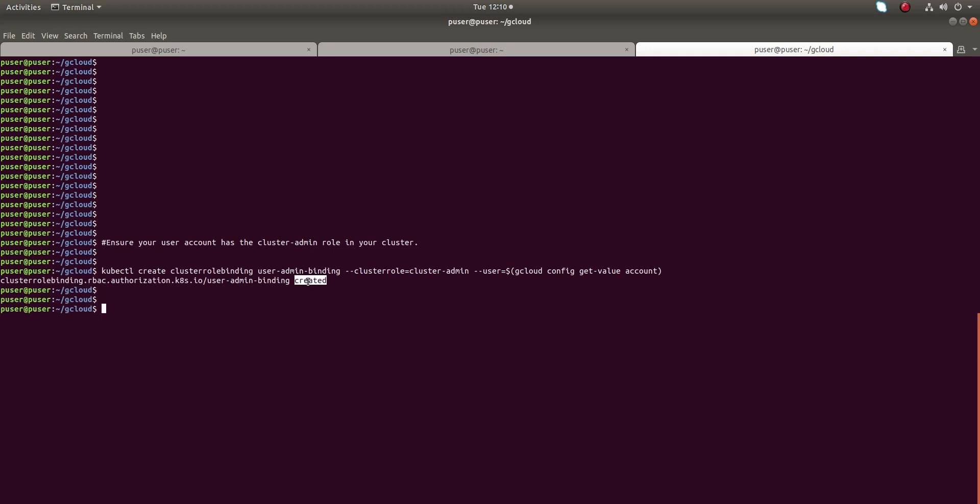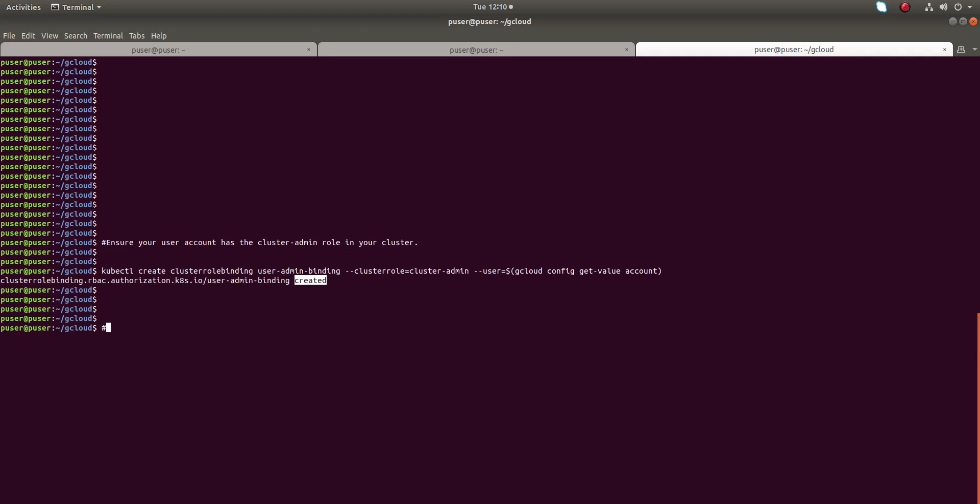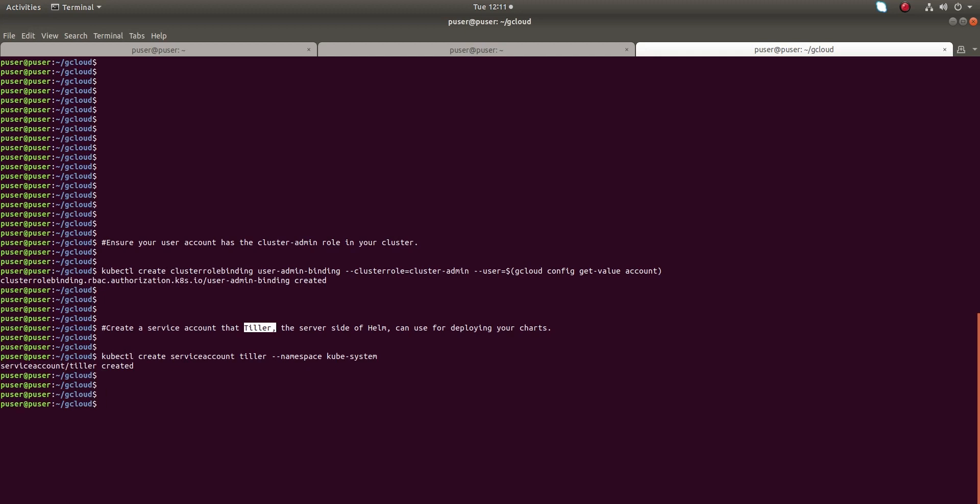For that, just run this command. It has created cluster-admin role. Then create a service account for Tiller. Tiller is actually the server side of Helm.